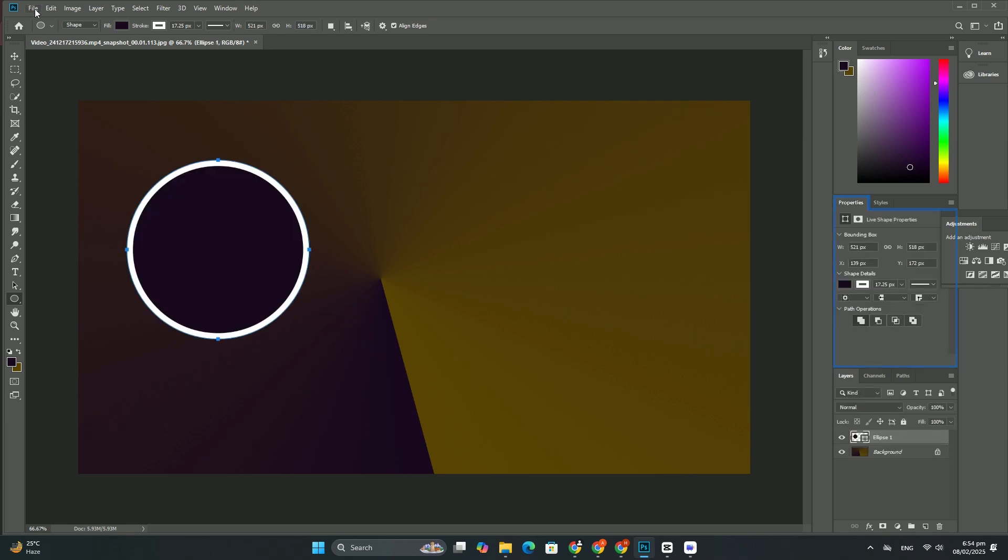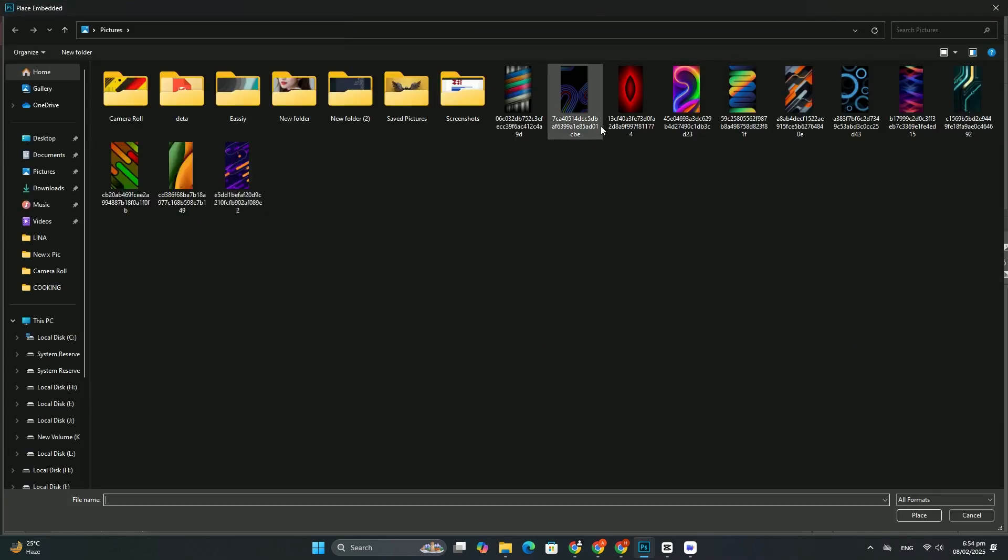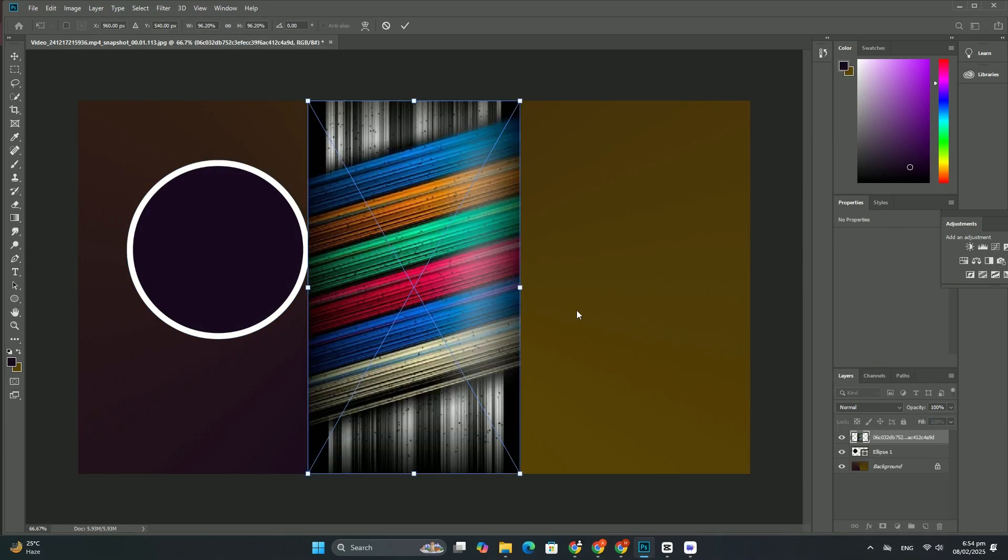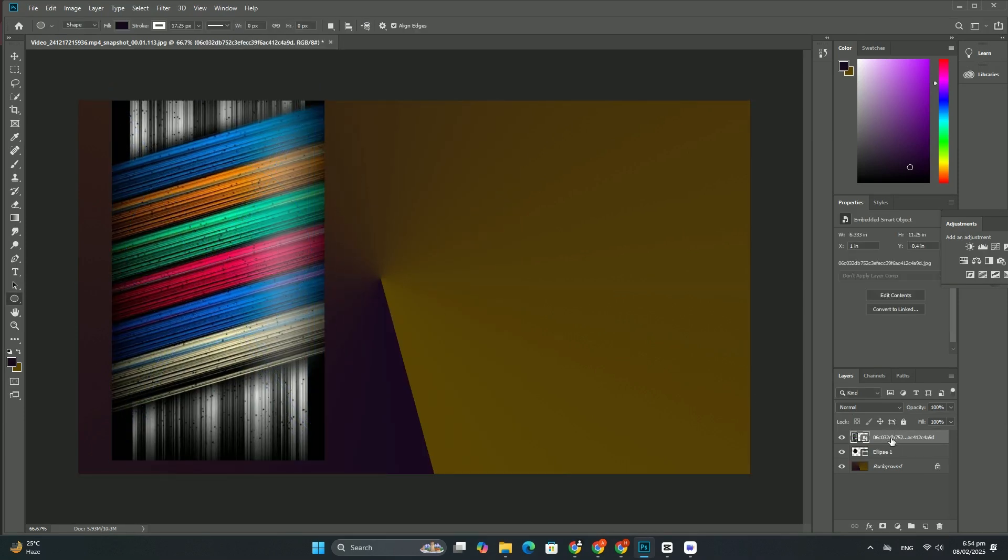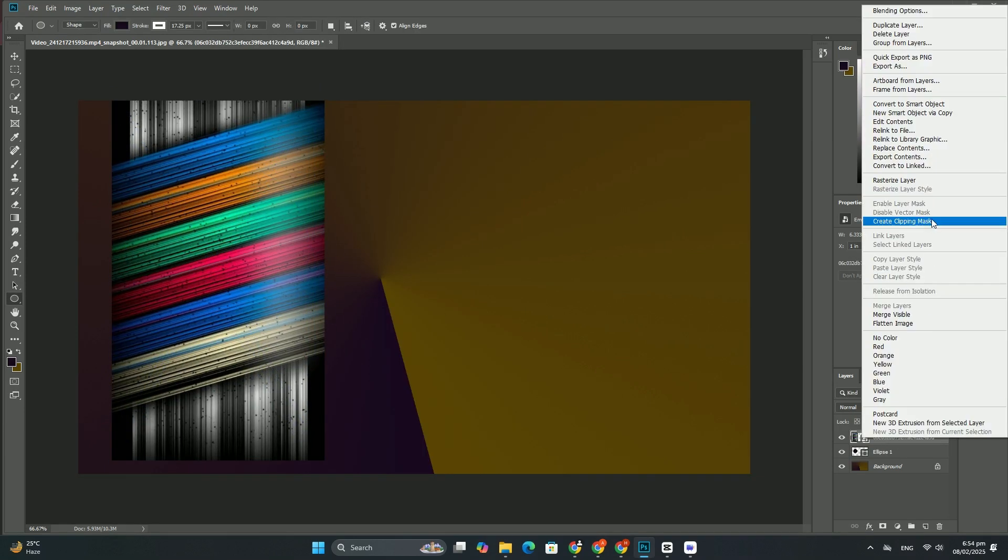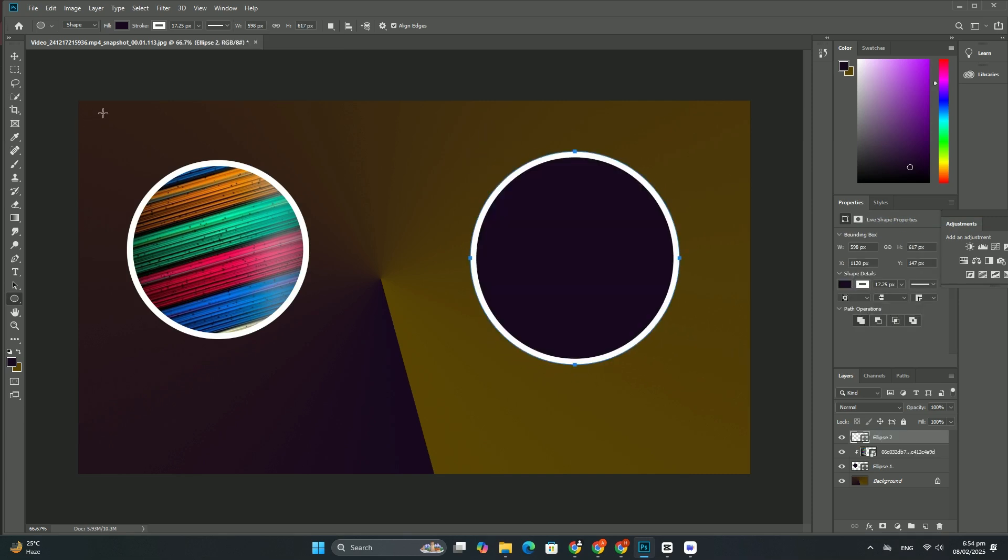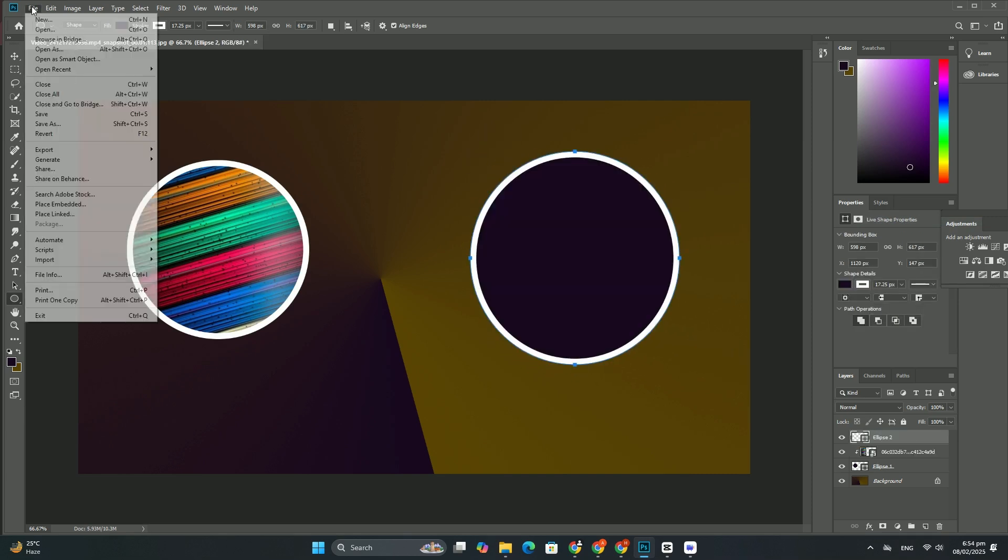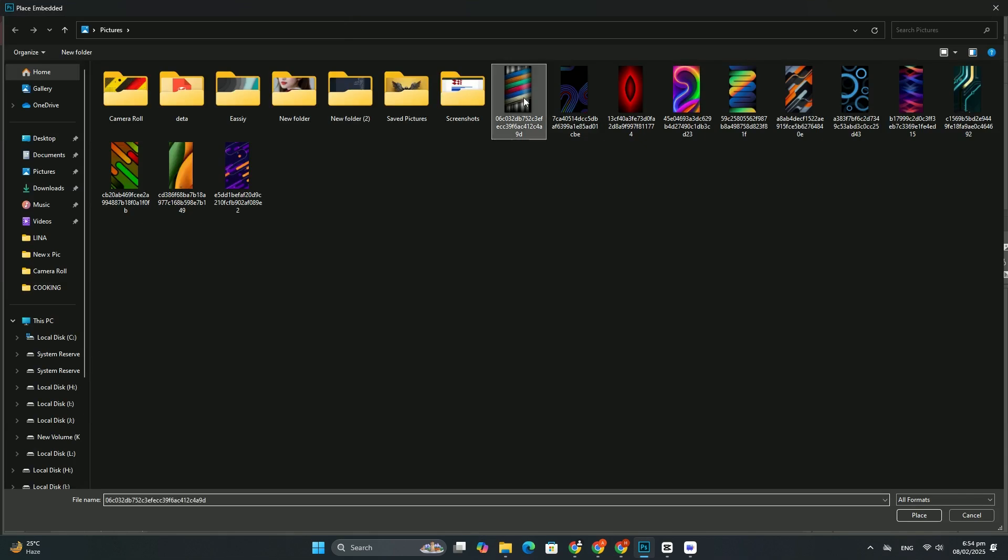In Photoshop, learn all about the new document dialog box, how to create custom document sizes, how to save your custom settings as a preset, and more. To follow along with this tutorial, you'll want to be using the latest version of Photoshop.